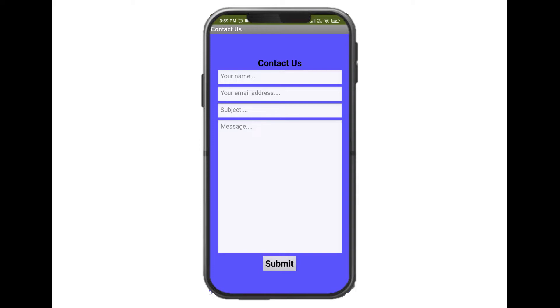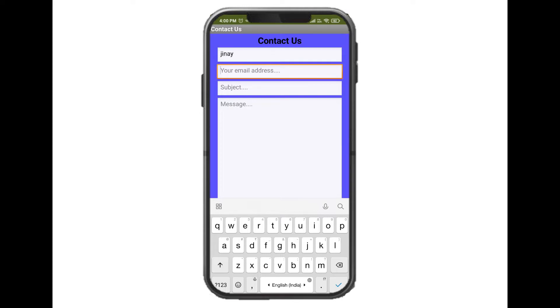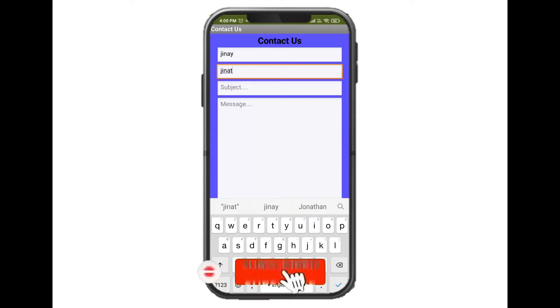So let's see the demo of this app first. Here you can see, this is the app. I'll just enter my name. Then it has asked me to enter the email address, so I'll just add my email ID.